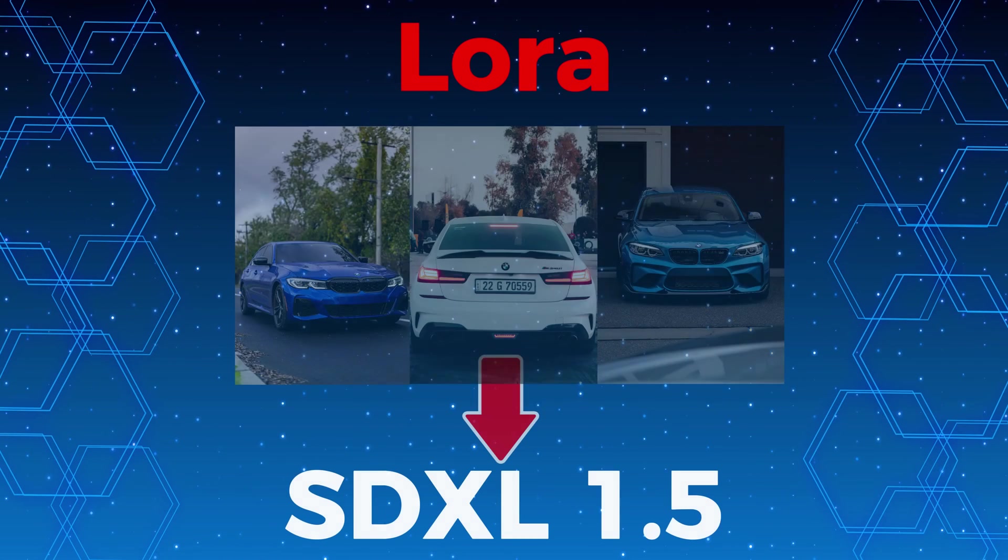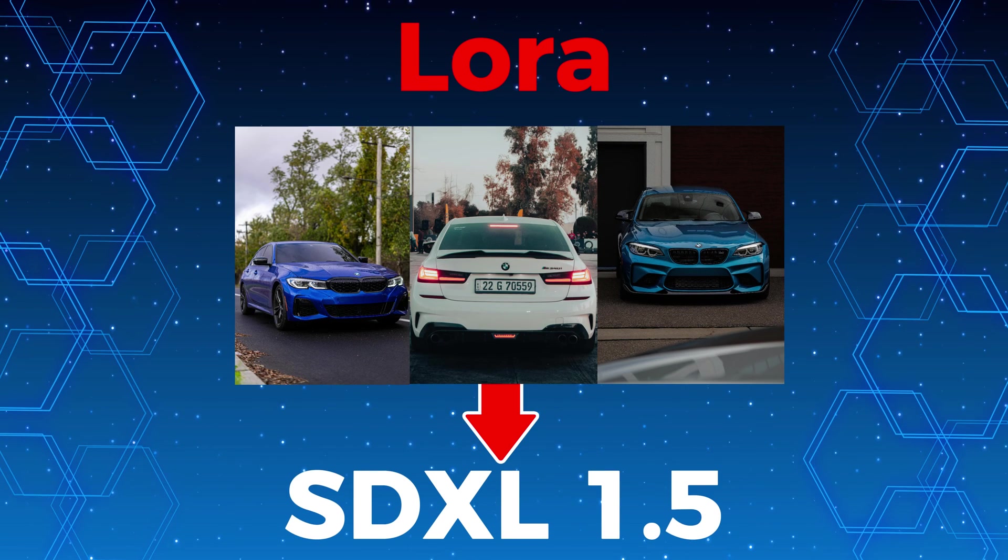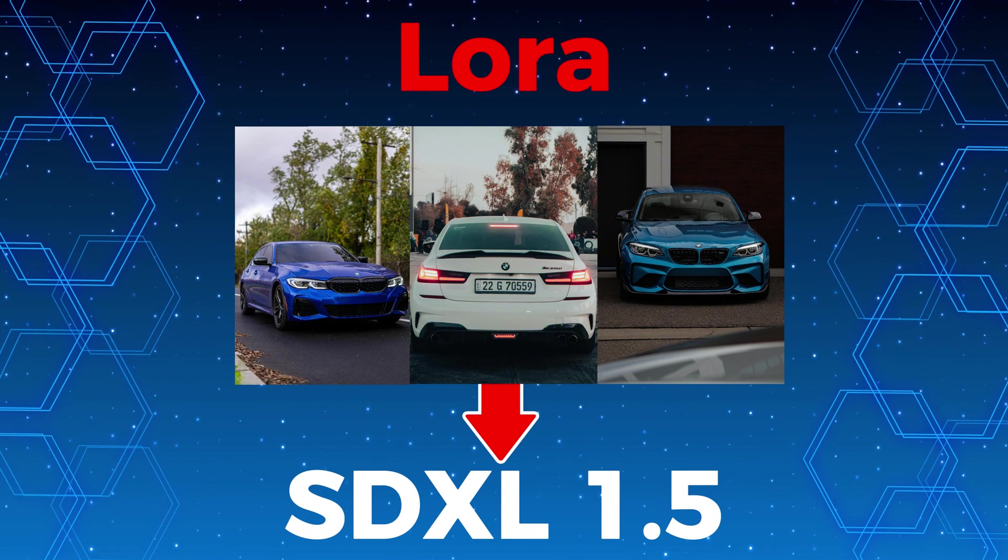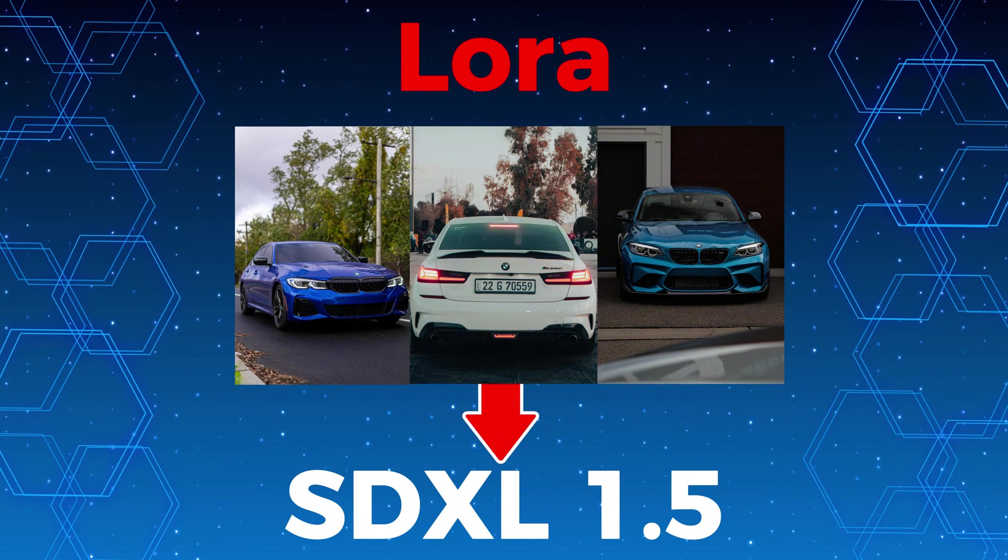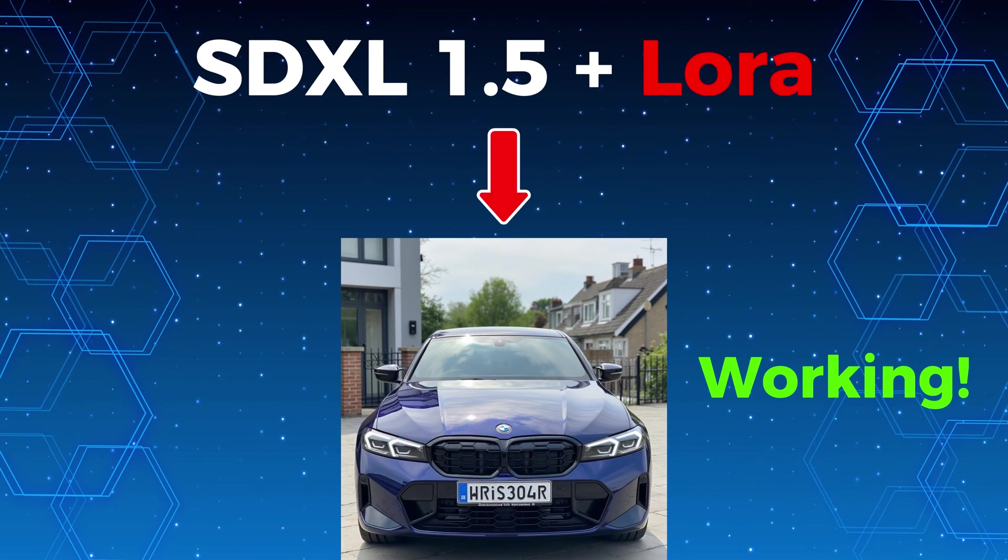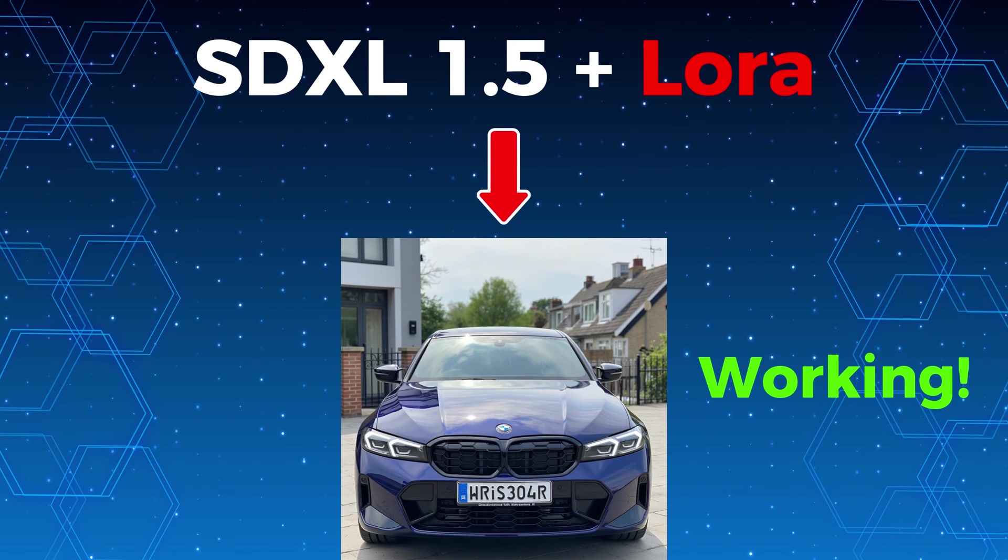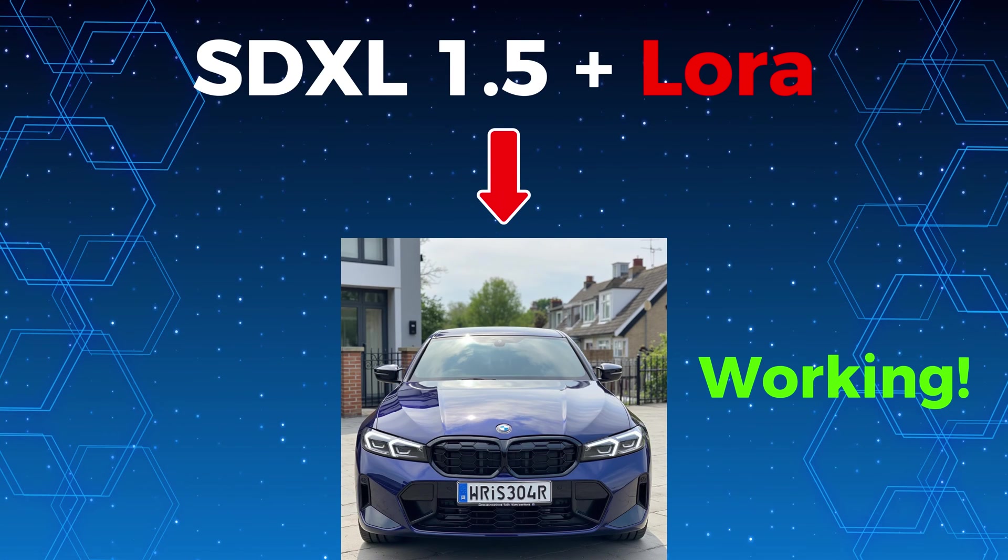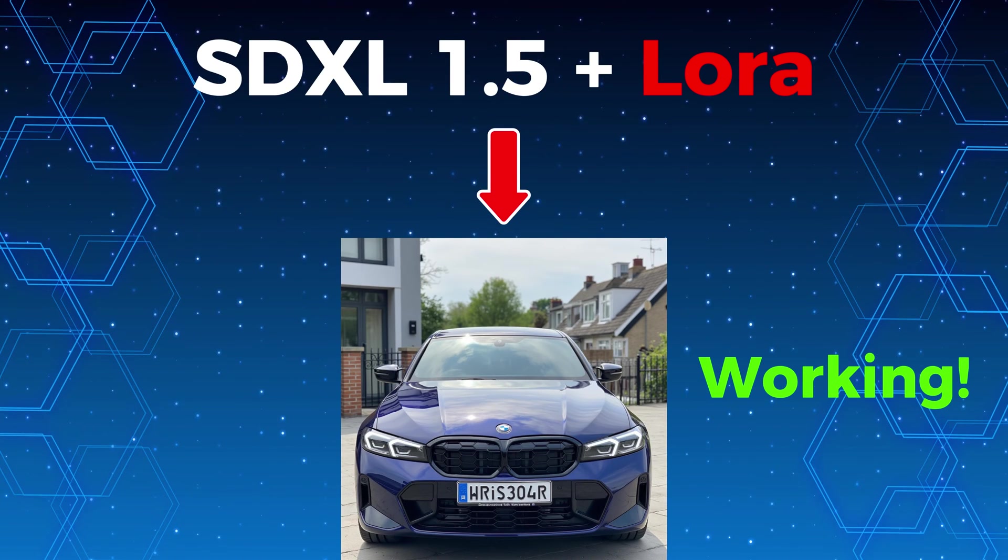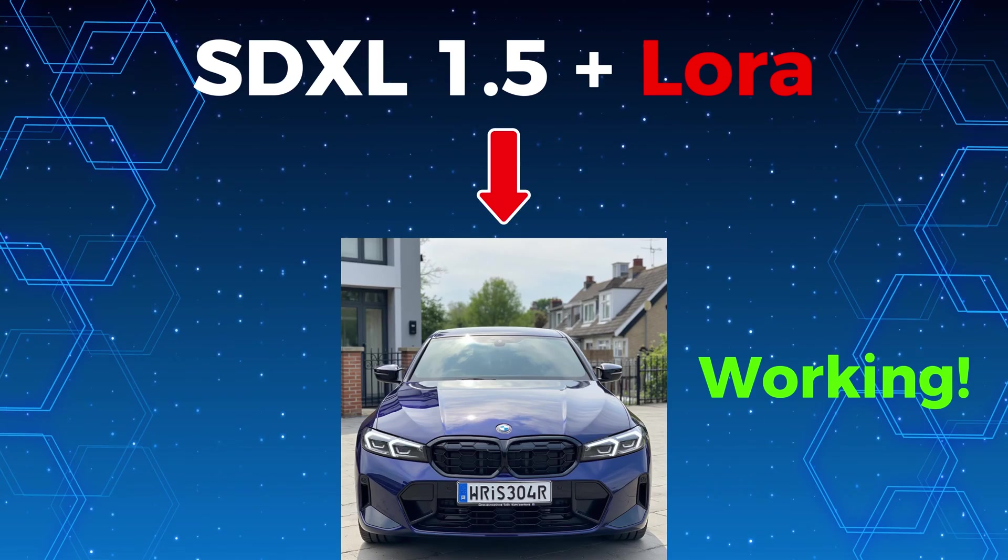But with LORA, you can fine-tune the model using these BMW photos without changing the entire model. And afterward, you would be able to use LORA and the base model to generate the specific image on which you trained it.